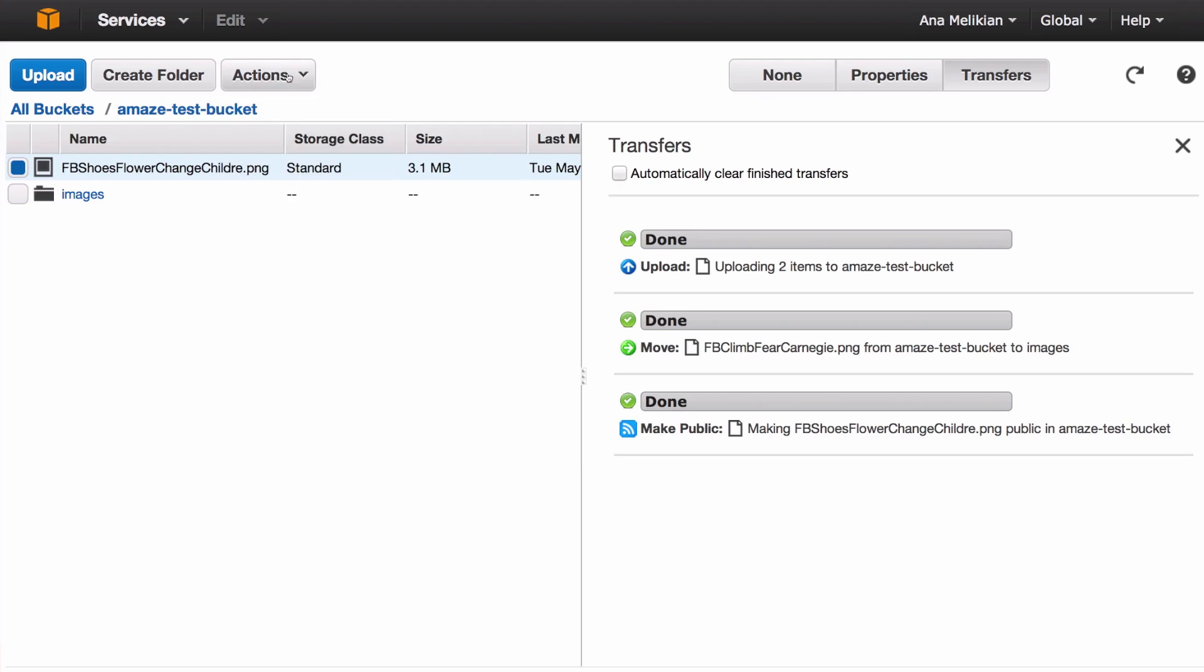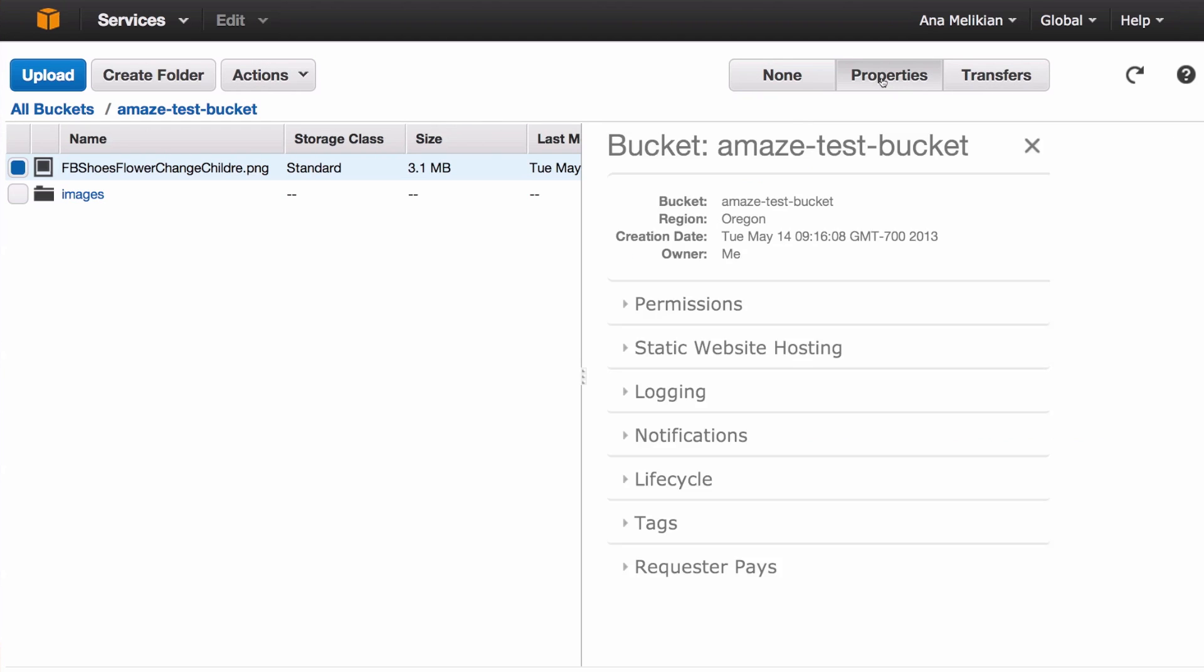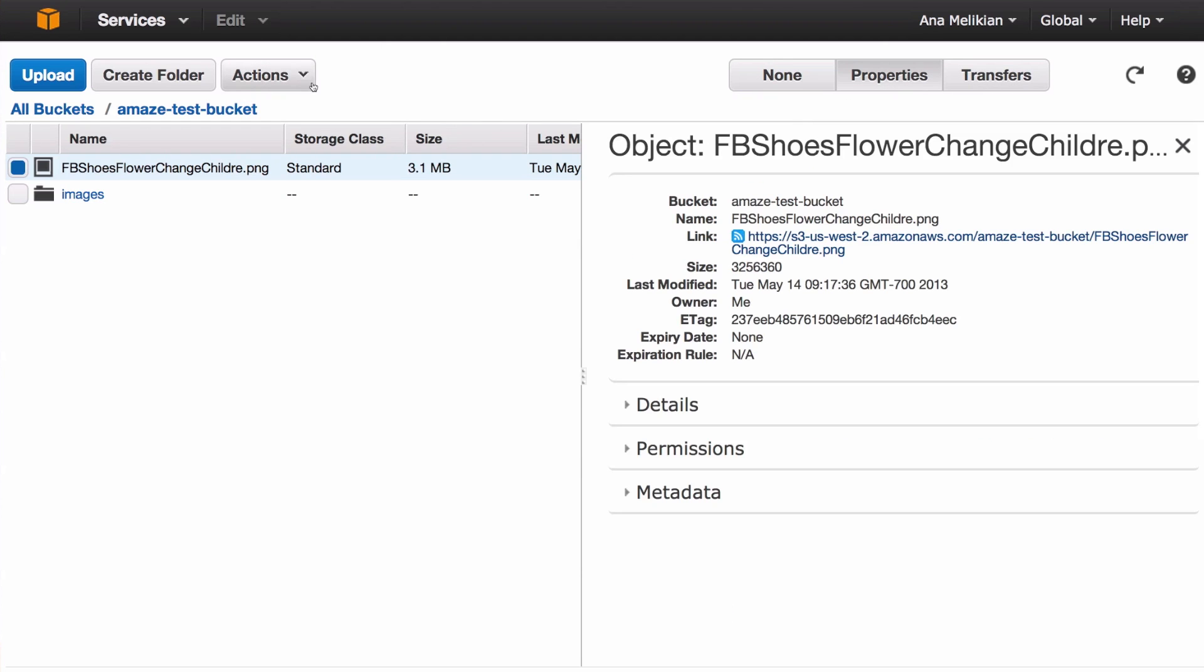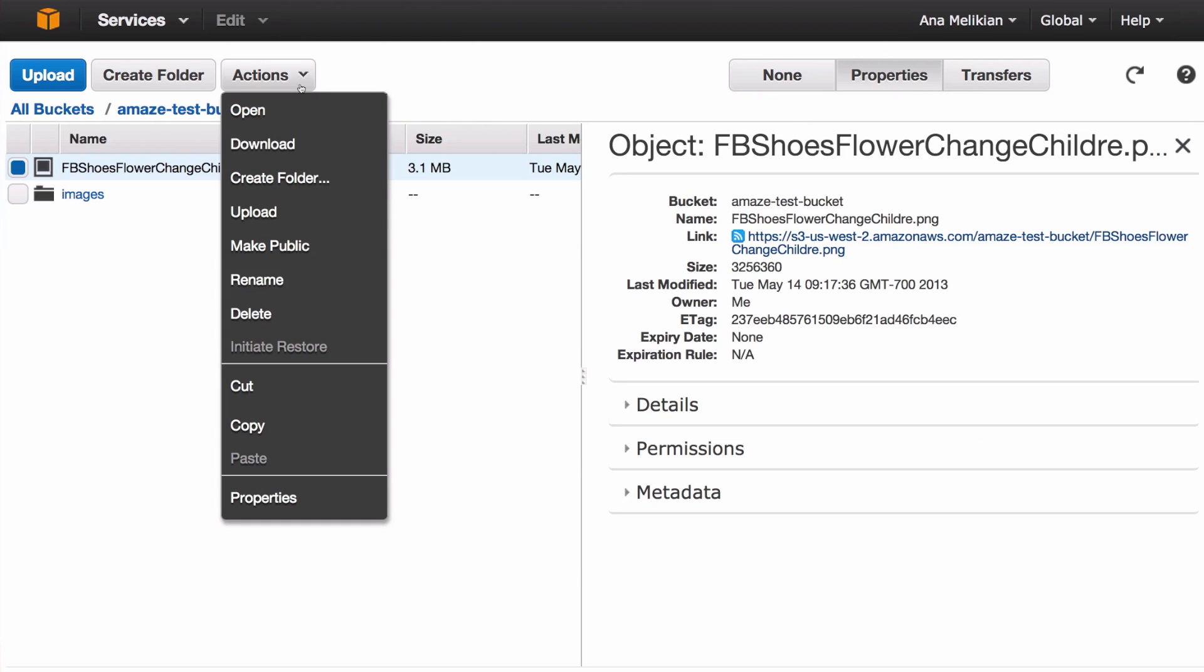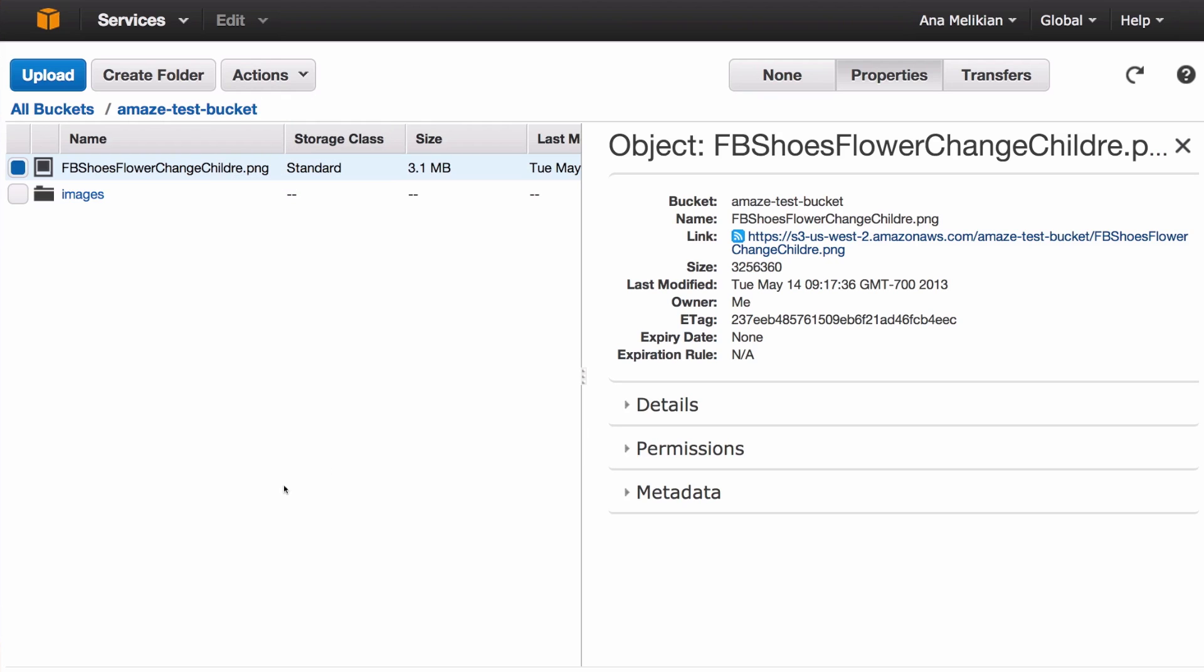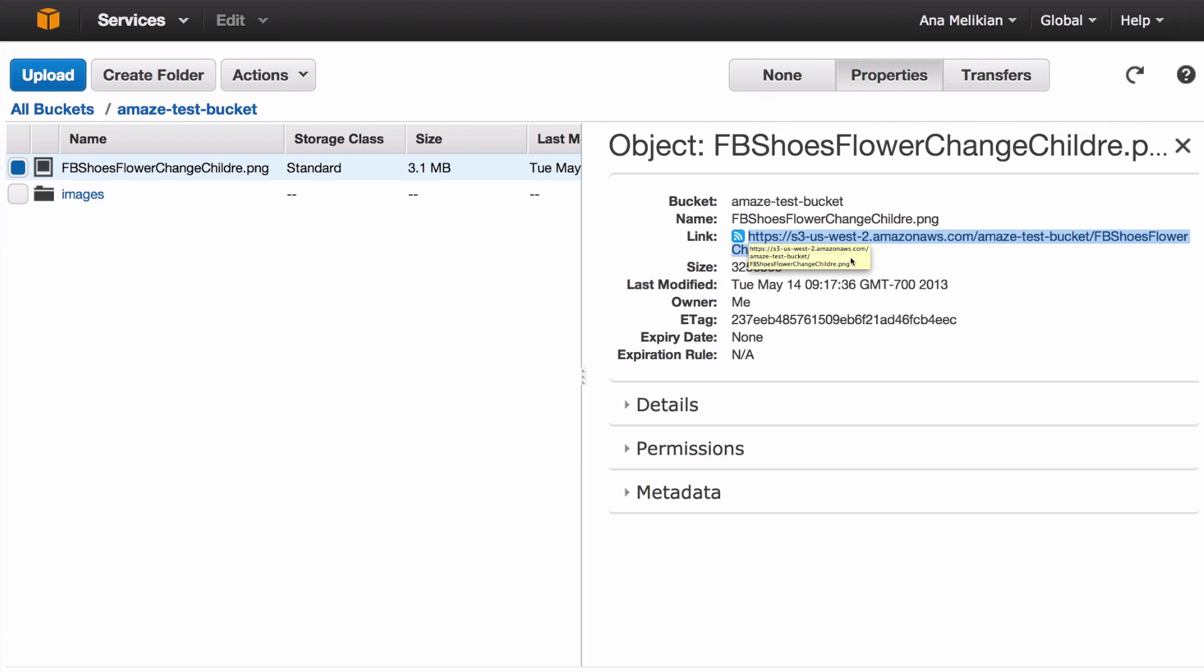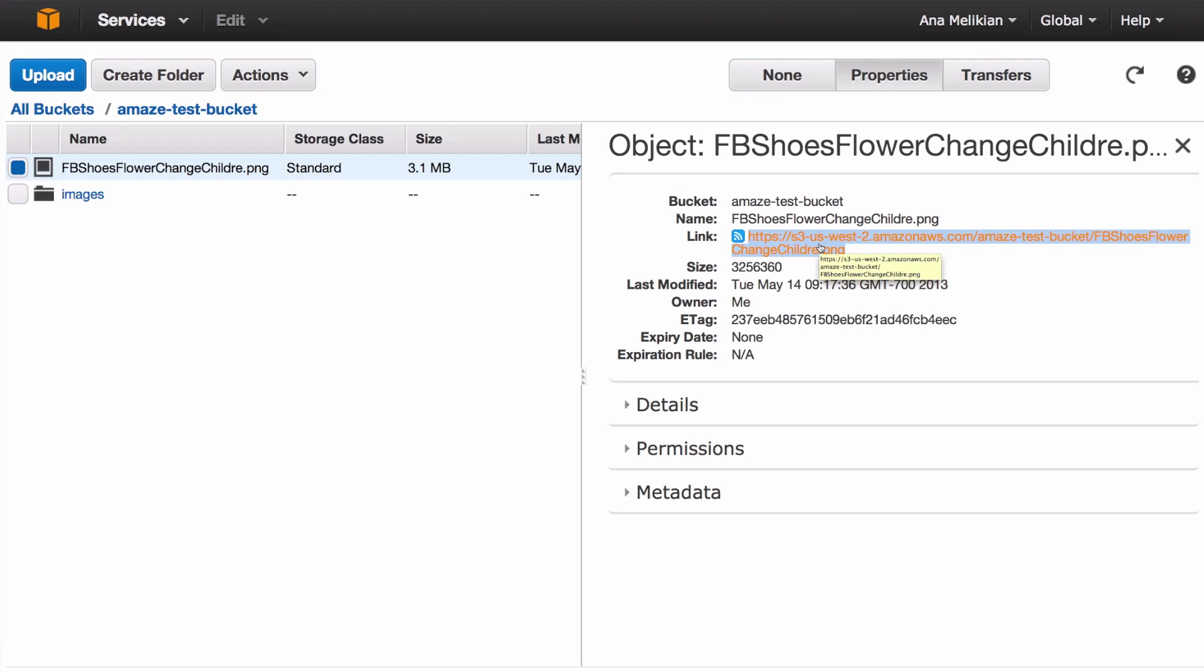This way, if you go here and you click properties here—or you also have properties in actions—you will have this information here. And this link, now you can copy this link and paste this link in an email, in a website.